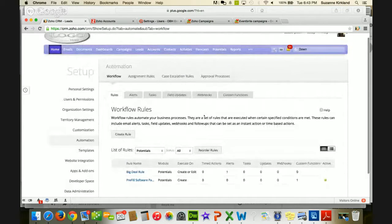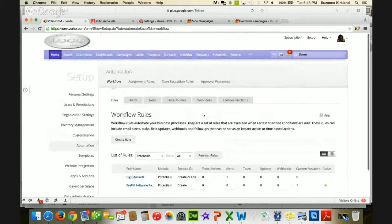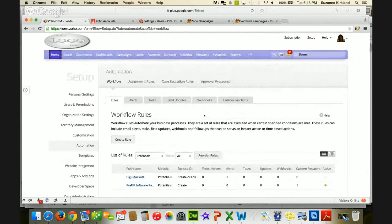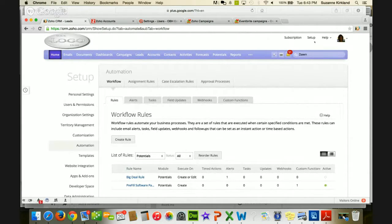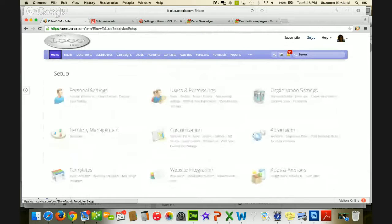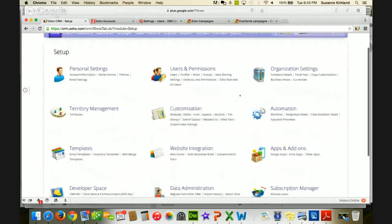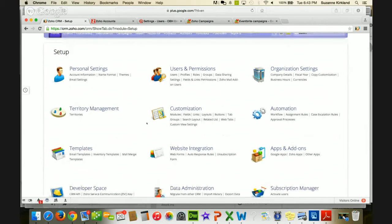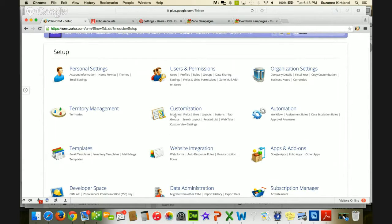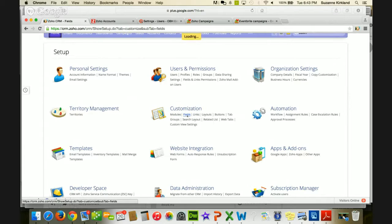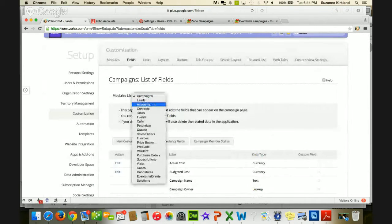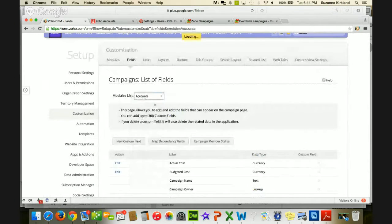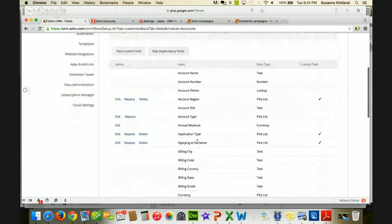Okay, so that's my first tip of how to reorder your workflow rules. The second tip is administrator-oriented, and it has to do with setting a default value for a certain type of field. So let's go back to setup, I'm going to go back to this view. All of that type of work, customizing fields, modules, layouts, all that kind of administrative work is in this customization area. So specifically, we're going to go into fields, and for this demonstration, I'm just going to pull up accounts.